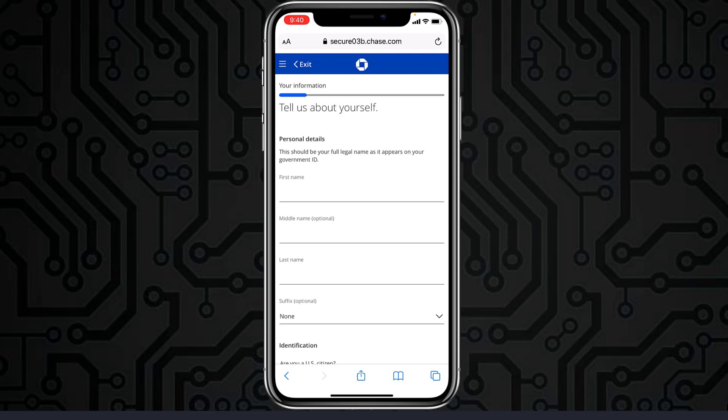Once you follow all the steps provided, you will have successfully opened an account in Chase Bank. That's it for this video — hope it was helpful. If it was, please make sure to like this video and subscribe to our channel for more informational and helpful videos like these.